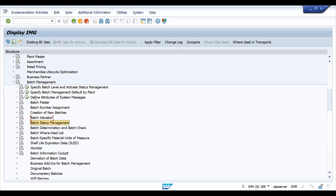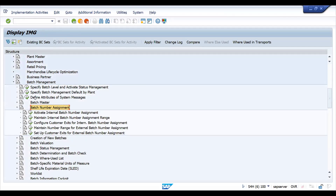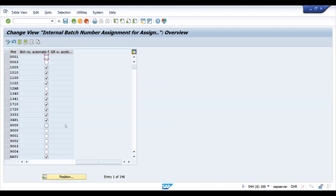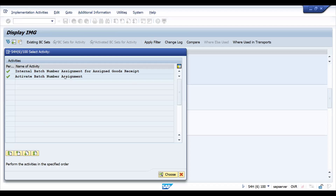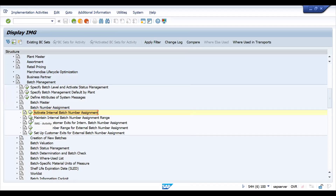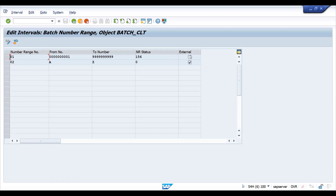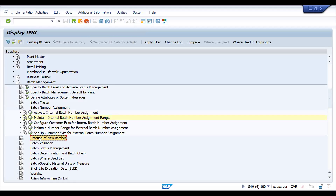Under Batch Management, you will see: Batch Master, Batch Number Assignment, and Batch Determination and Check. Under Batch Master, you can maintain number ranges. For example, you can activate internal number range for goods receipt for your plant. The second step is to activate batch number assignment — if you want the system to auto-generate batch numbers, you have to activate this key setting.